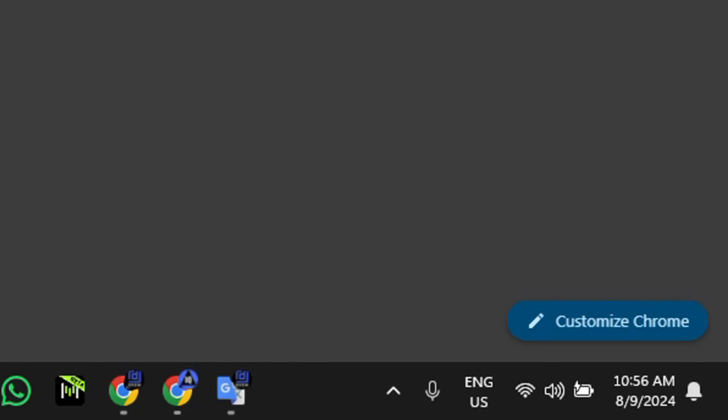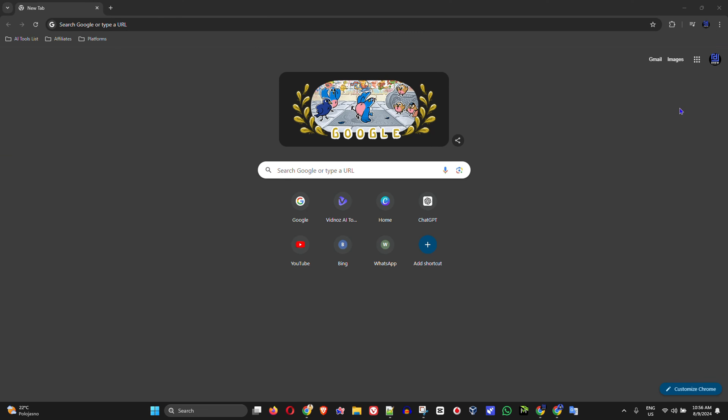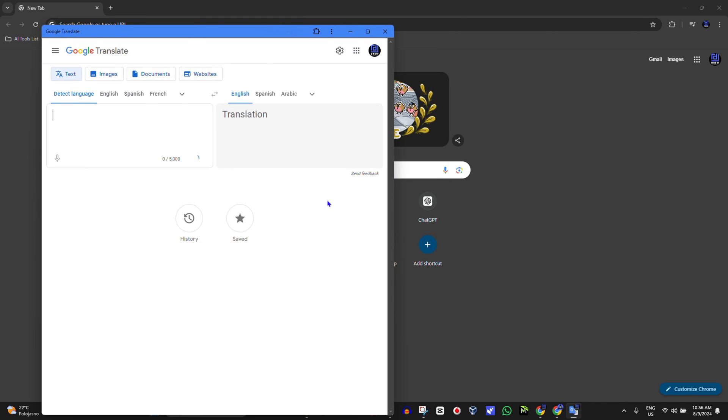Very quickly. And if you close out of this application, you can easily open it from the taskbar whenever you want. Just simply click that and boom, it opens up right there, and you can easily utilize it whenever you want. How amazing is that?